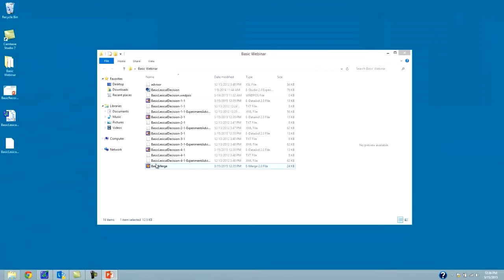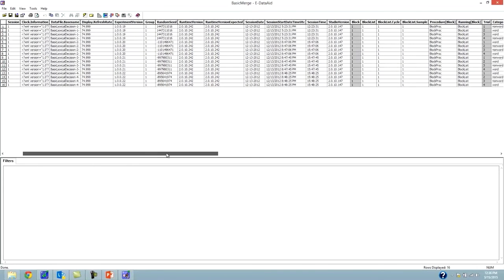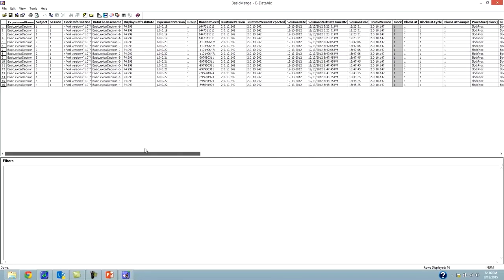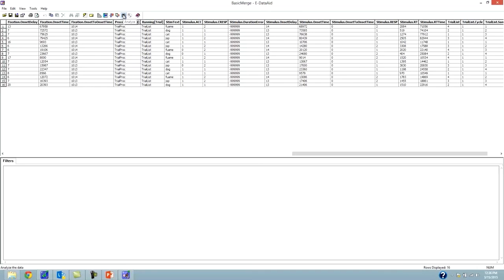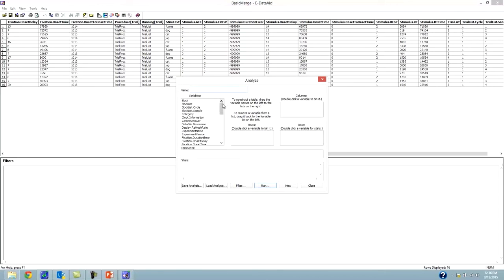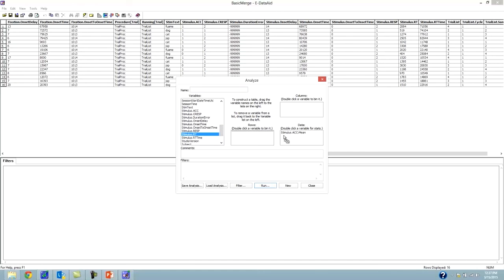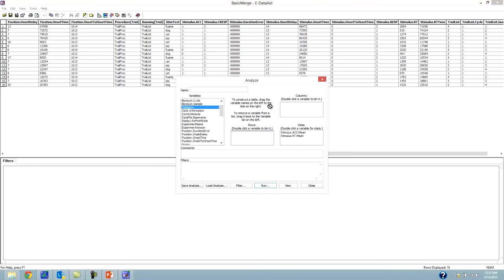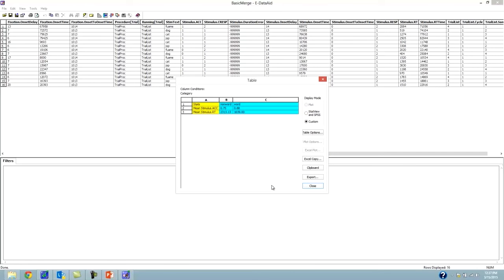Now that files are merged, let's open the merged file and analyze the data. Click the Analyze button, put stimulus accuracy in the data column — it shows the mean — and also add stimulus.rt. In the column, add the category variable. Click Run. The results show participants were a little more accurate to words than non-words, and their mean RT was faster to words than to non-words. This means my hypothesis checks out.